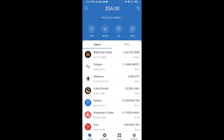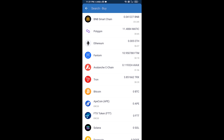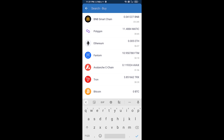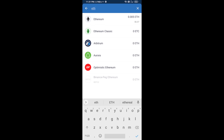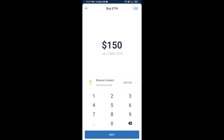Hello guys, today I'm going to share with you how to buy CDO token on Trust Wallet using Uniswap exchange. First, you will buy Ethereum — click on the buy button and search for ETH, then click on Ethereum.